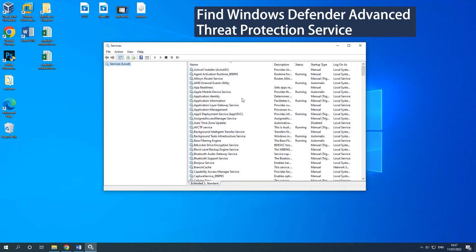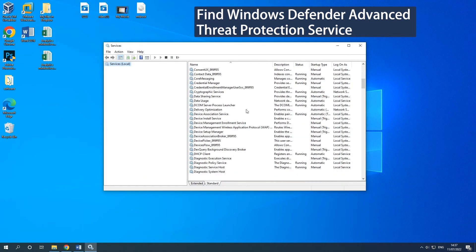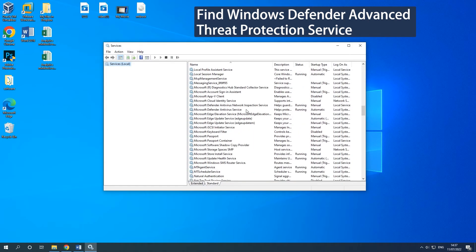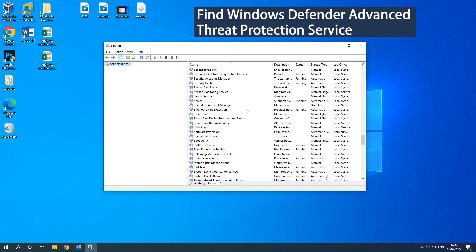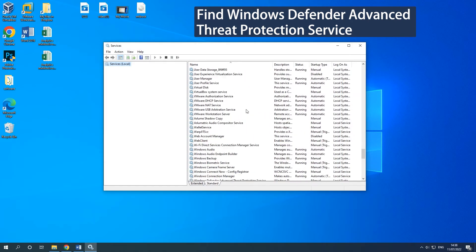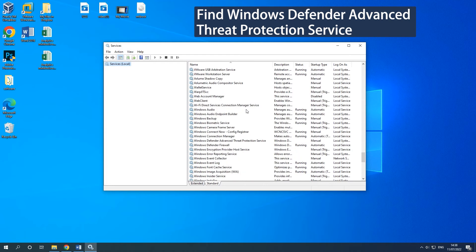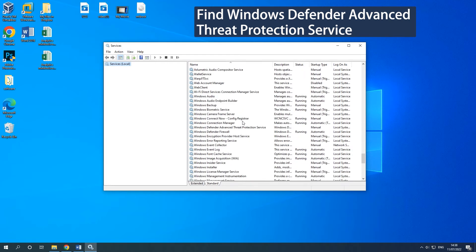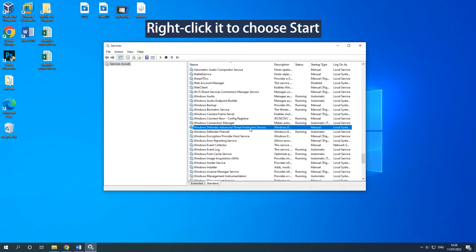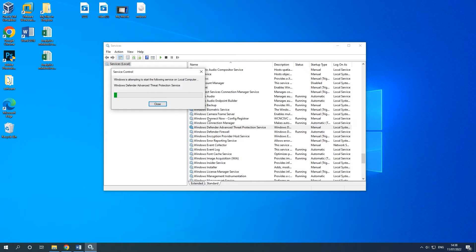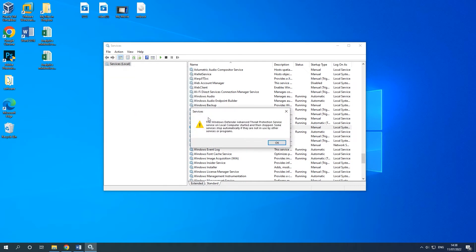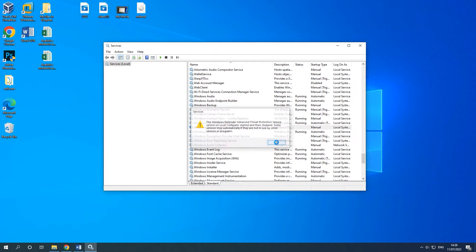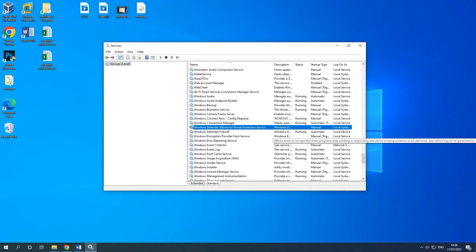Find Windows Defender Advanced Threat Protection Service. Right-click it to select Start to enable it. Reboot your computer and run Windows Defender again to check whether Error Code 0x800704ec is solved.